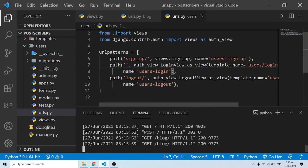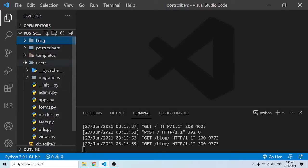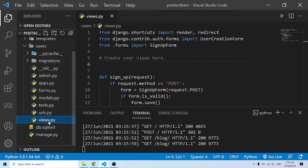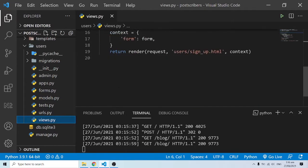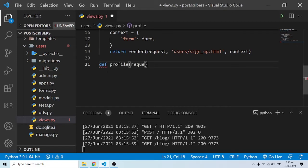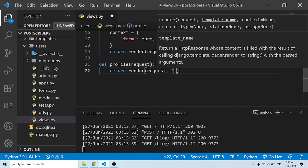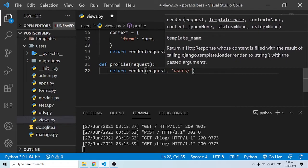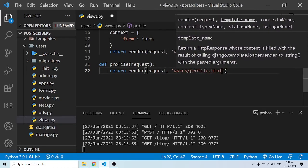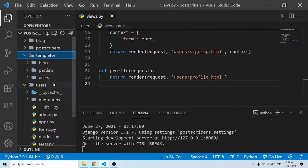In order to work with a profile page, the profile is also going to be inside the users app. I'm going to go into views.py and create a view for our profile. I'll define a function and call it profile. The profile function will take in a request, and for now let's return render, passing in the request and the template name — which is going to be in the users folder as profile.html.